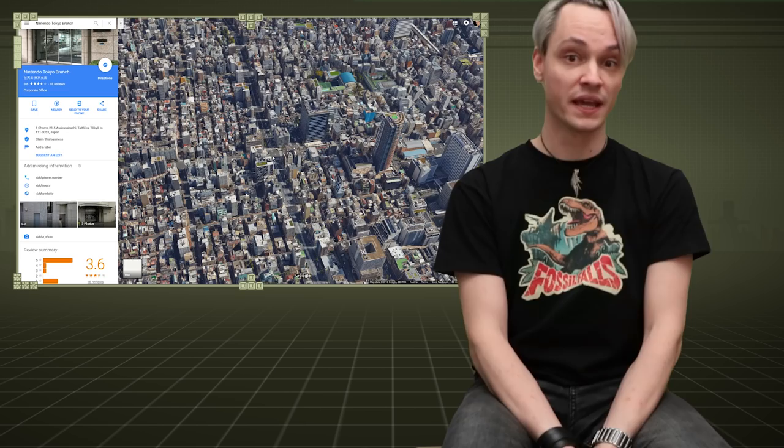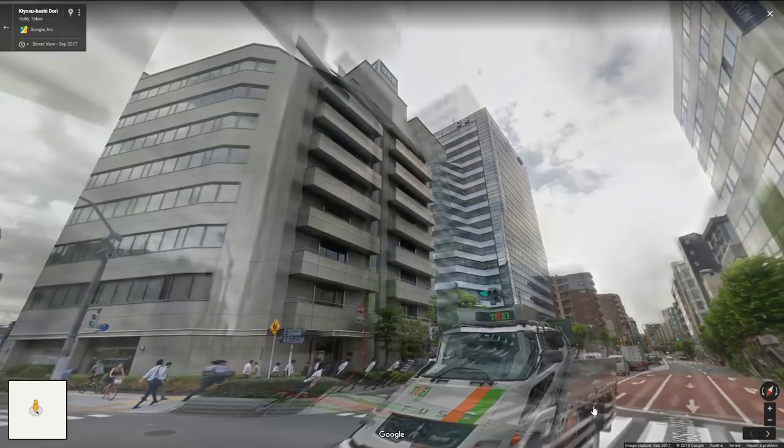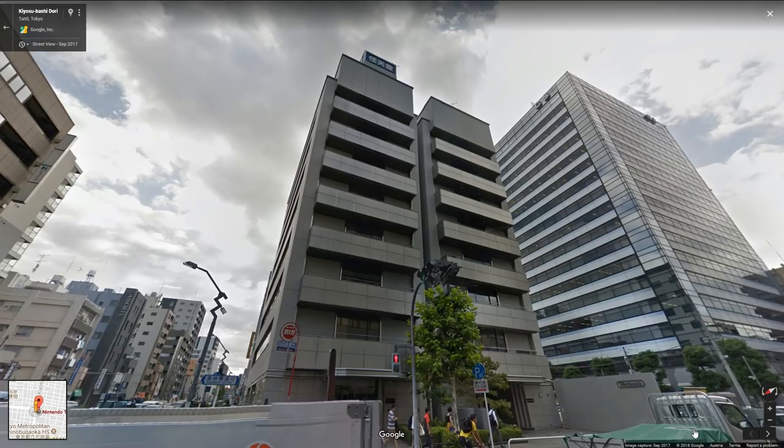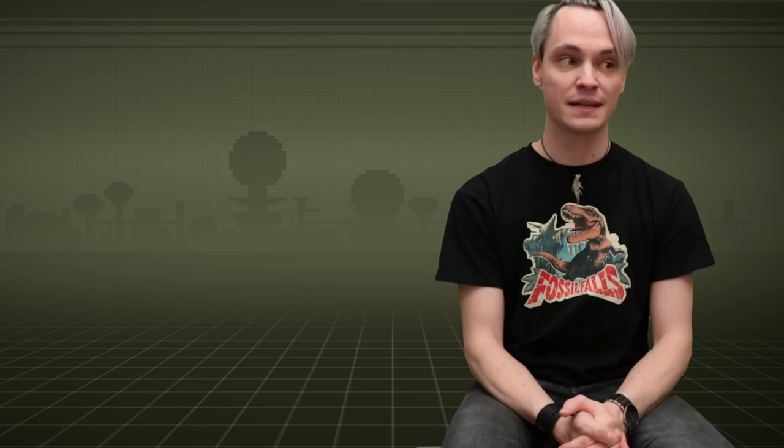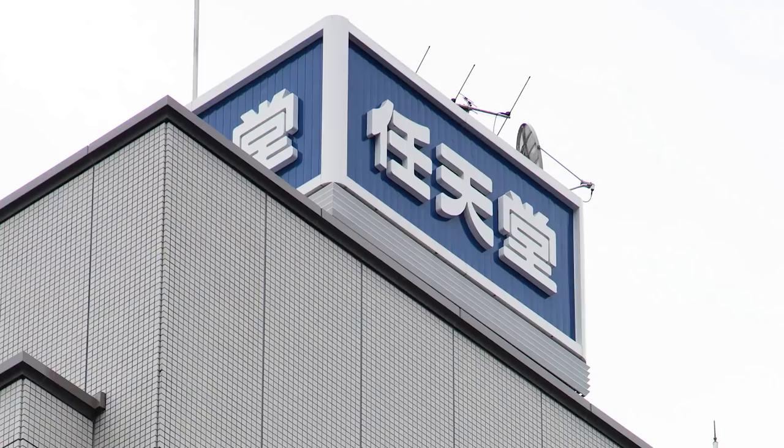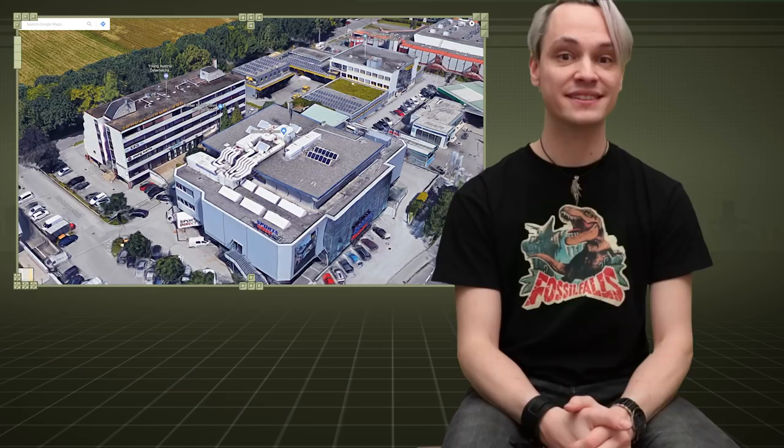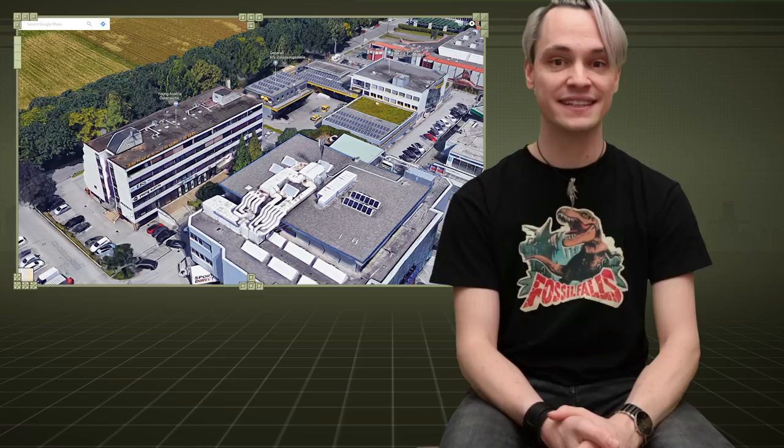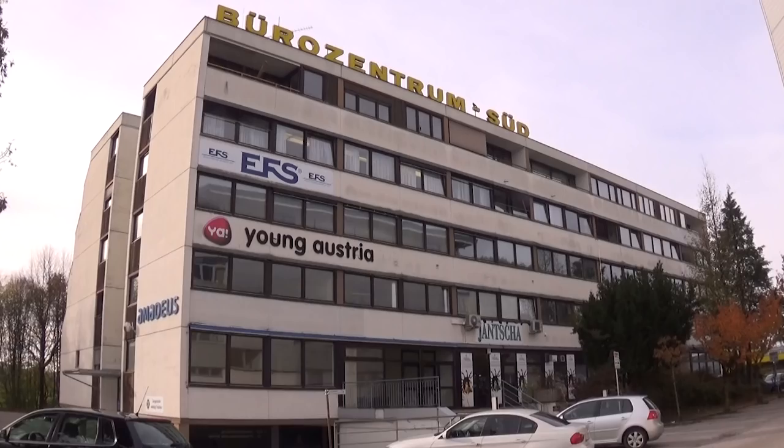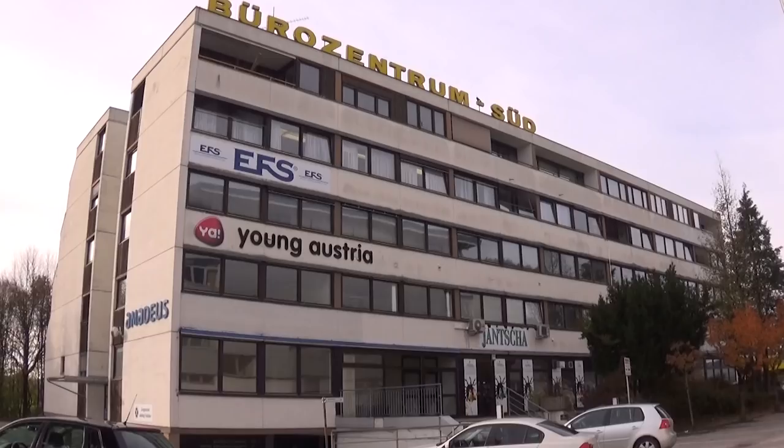In my research I found the Nintendo headquarter in Tokyo, with this drab concrete facade and cheesy blue-white Nintendo logo on top. Thankfully here in Salzburg there is this one office building who looks like it belongs to the same era of the 1980s and looks equally horrid on the outside.